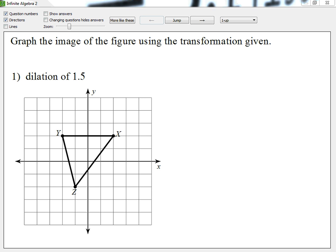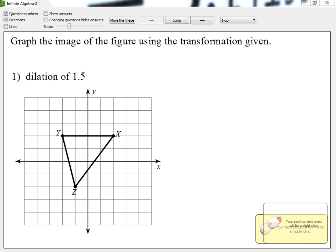Alright guys, so let's take a look at dilation. You guys have heard the word dilation before — with your eyes. They dilate, they tend to get bigger in the dark and smaller in the light. Also in the movies, you guys go look at the very back of the movies, it's really, really small, but then on the screen it's way bigger. So that's what we call dilation.